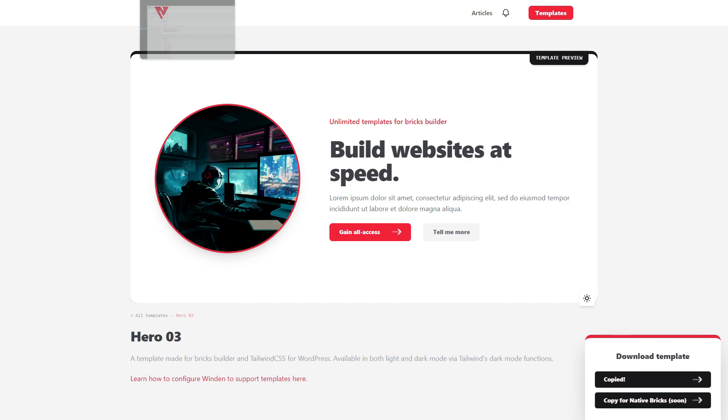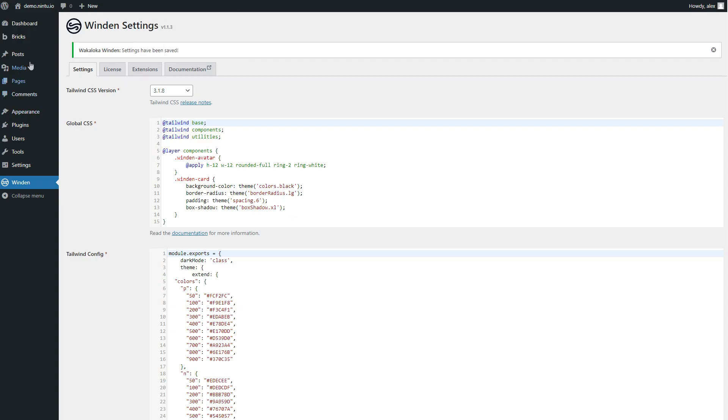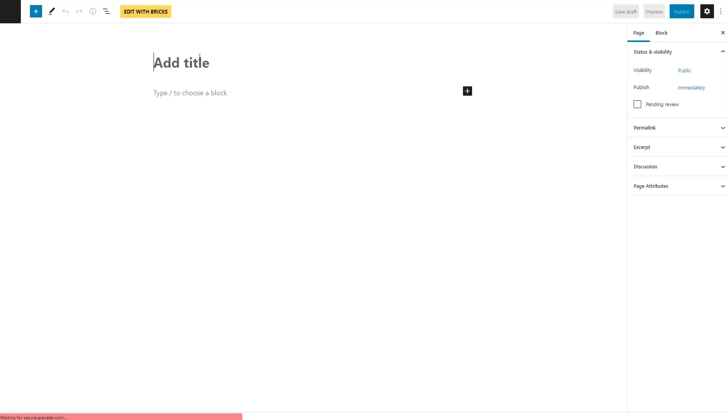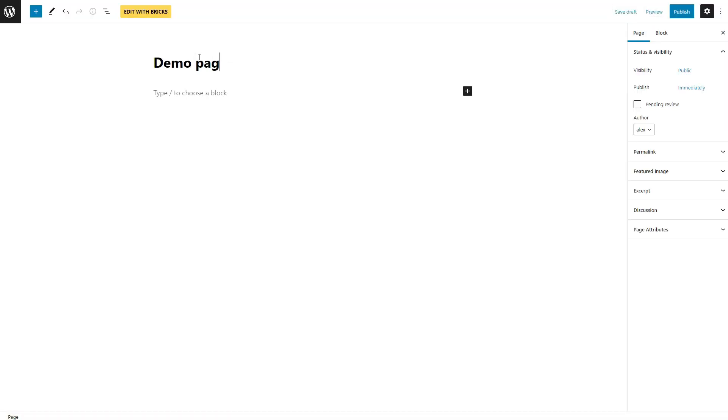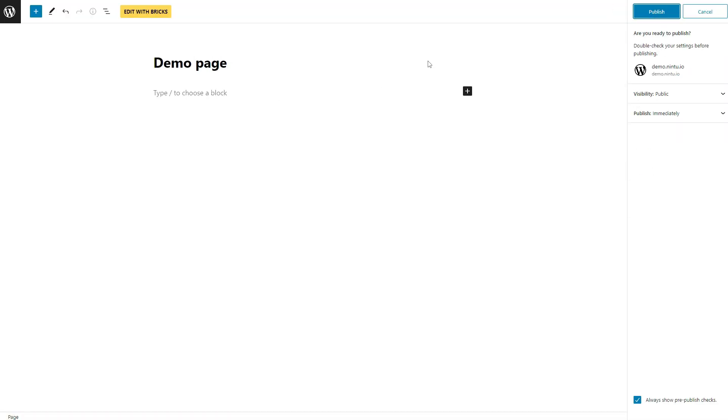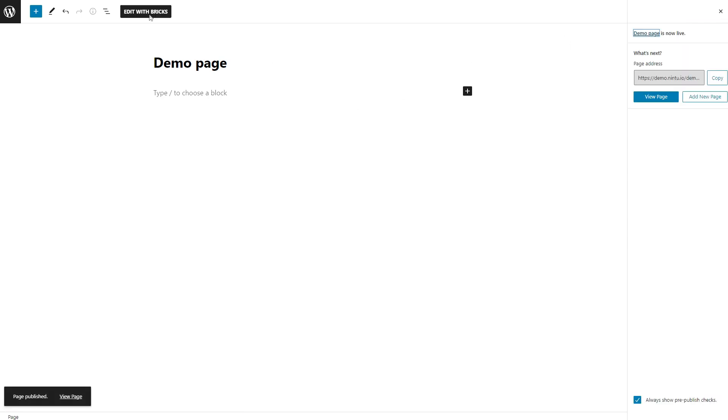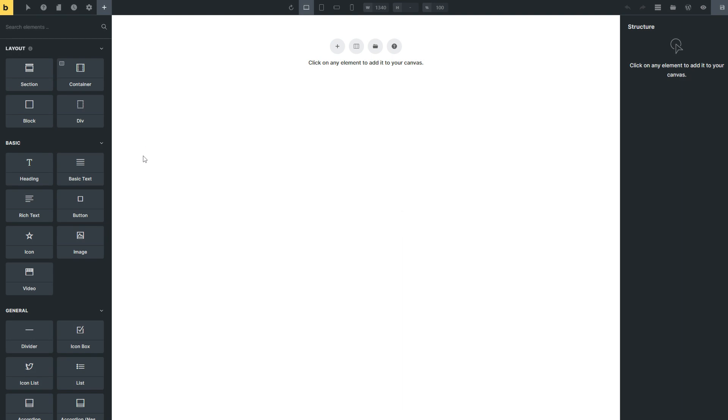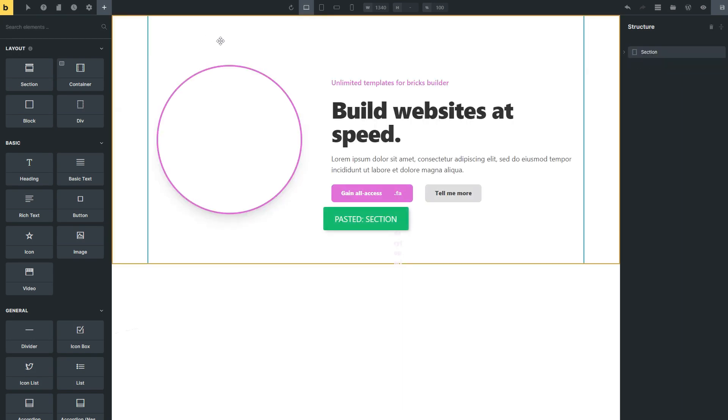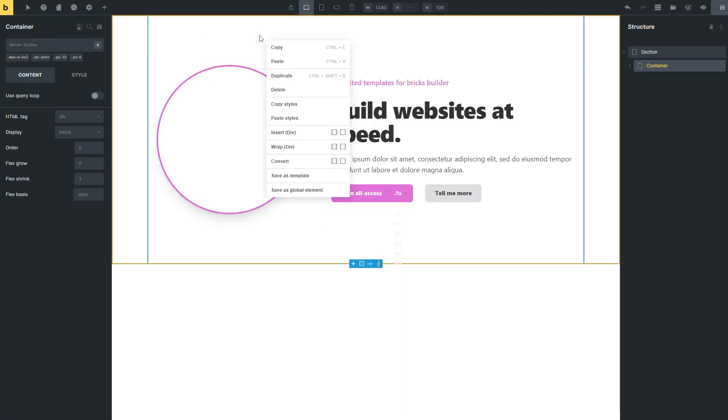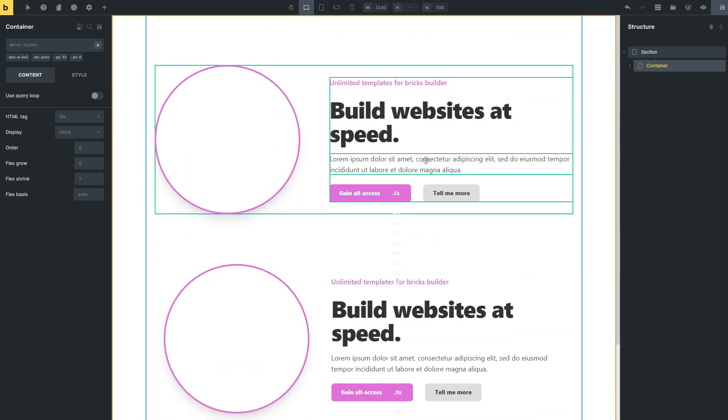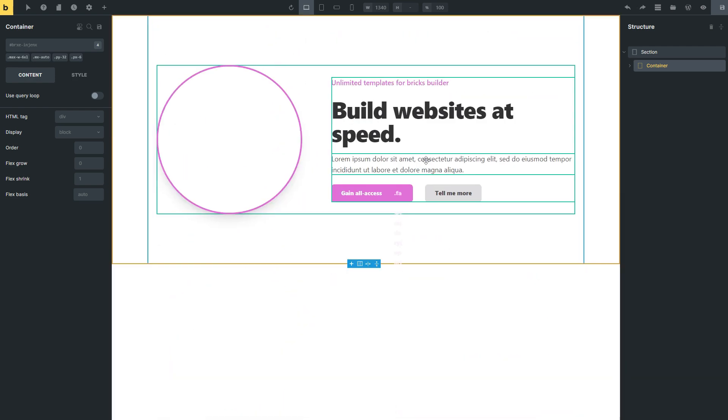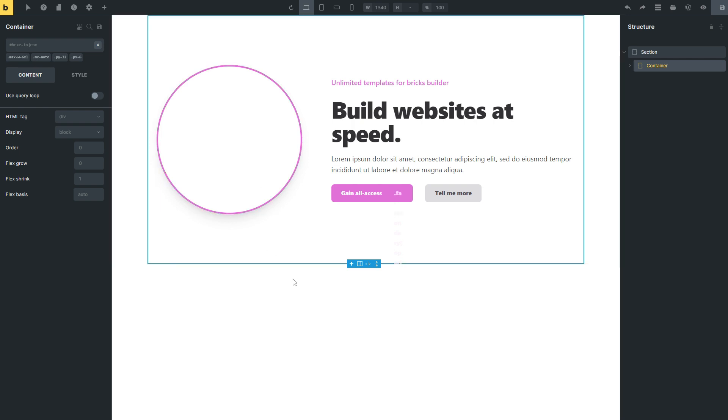Jump back to your website, we'll go and create a new page. Let's call this demo page, we'll publish it, edit with bricks. And on our keyboard, we can go control V or right click and paste. You can see it's pasted twice here, I don't need it twice.